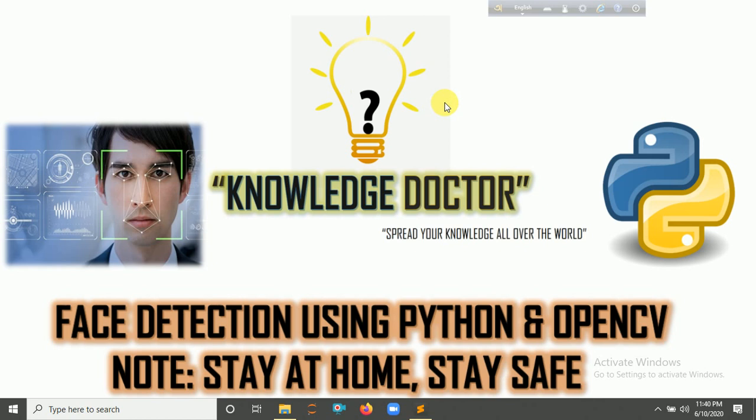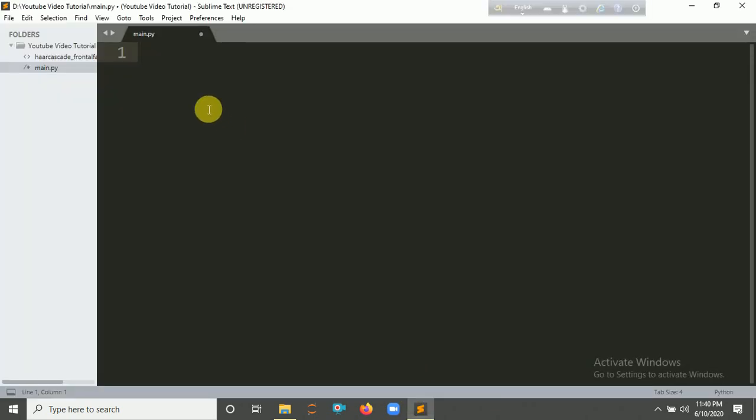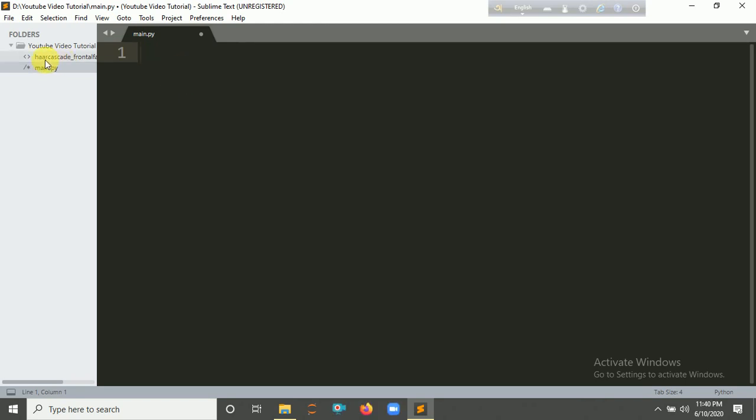Now open your Python IDE, like PyCharm or Jupyter or Spyder, whatever you want. I'm opening my Sublime Text. I'll create a Python file, main.py extension, and provide the Haar cascade frontal face default XML file here.